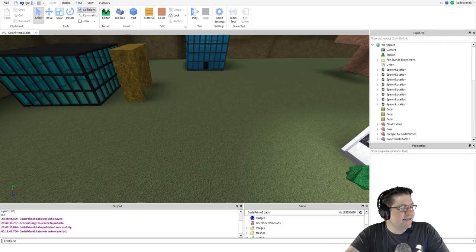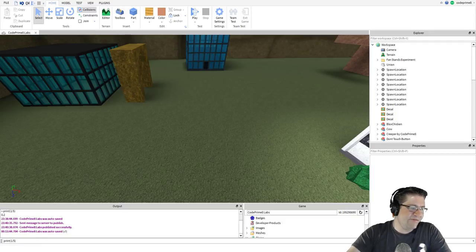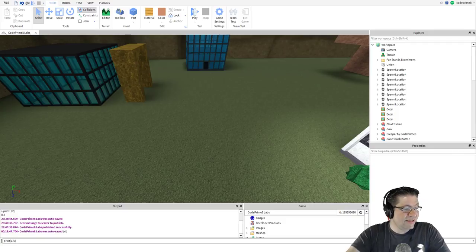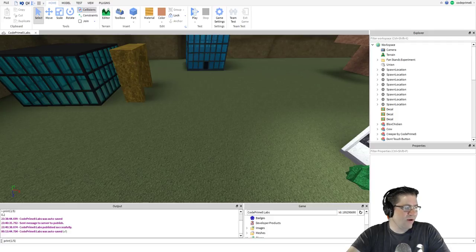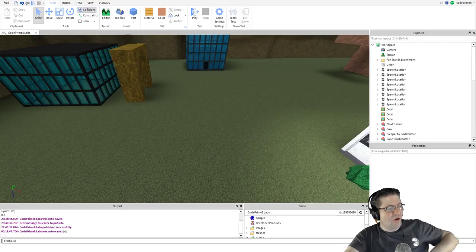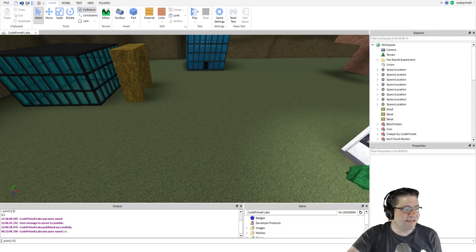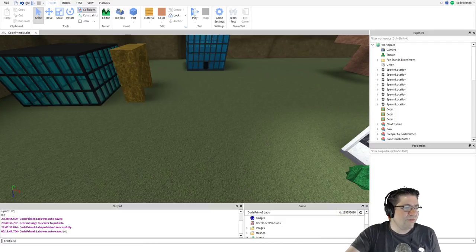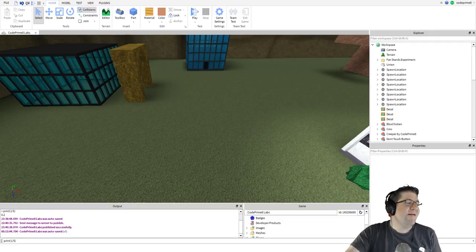A script is a series of instructions for a program to follow to create custom behaviors. In order to give these instructions, you must provide the instructions in words the program can understand. Roblox uses a language called Lua to communicate these instructions. In this set of tutorials, we will go over the basic instructions you can use in Roblox studio to create games.